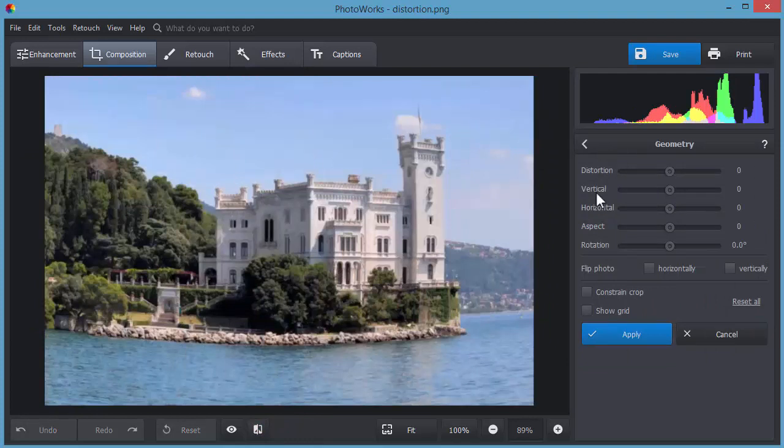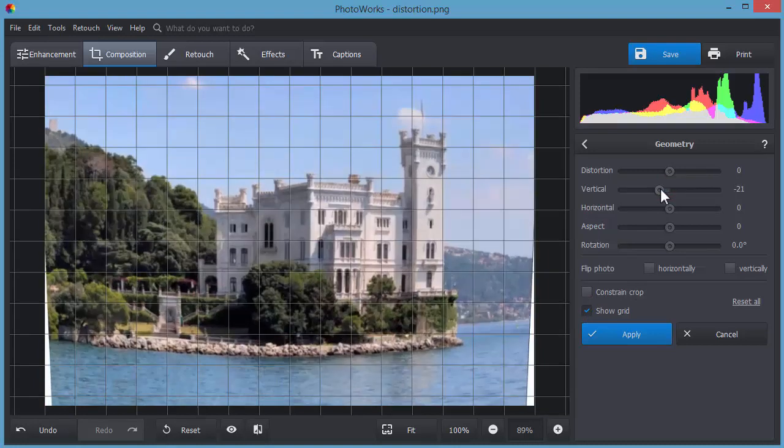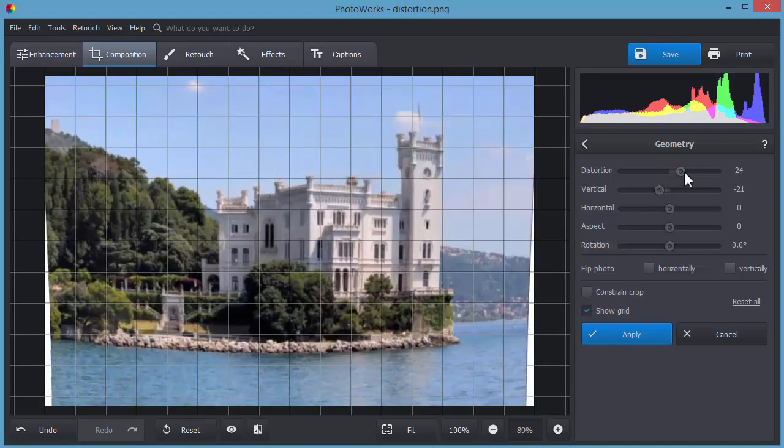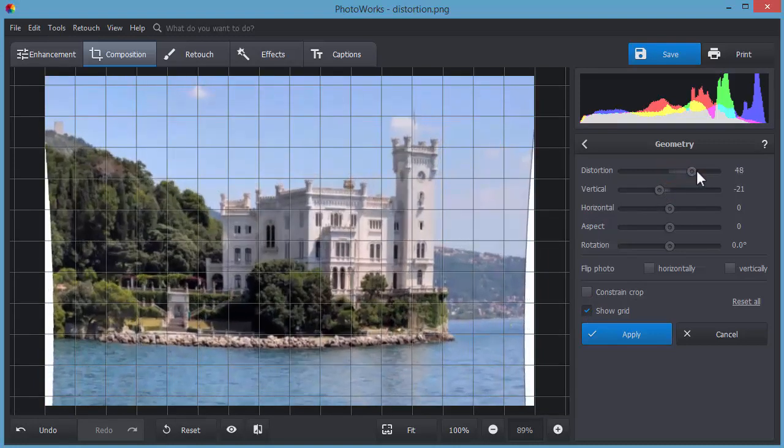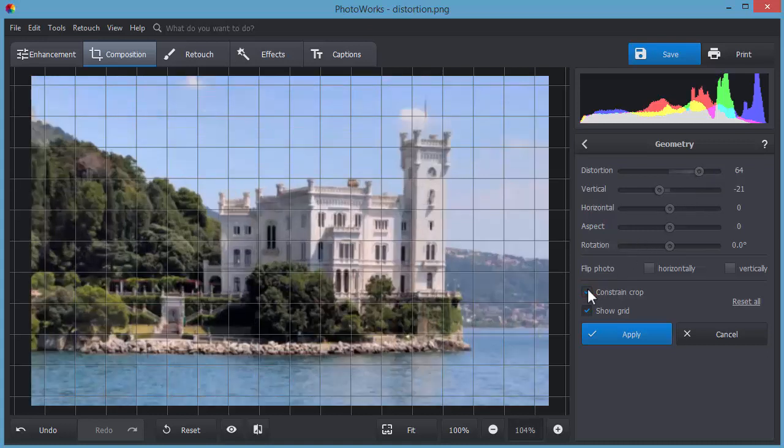Fix the distortion or tilted horizon with the geometry tool. Here, we are using this tool to make the vertical lines of the building straight. Don't forget to enable the grid. This will help you see the distortion.